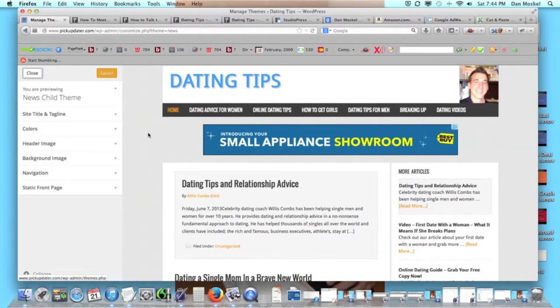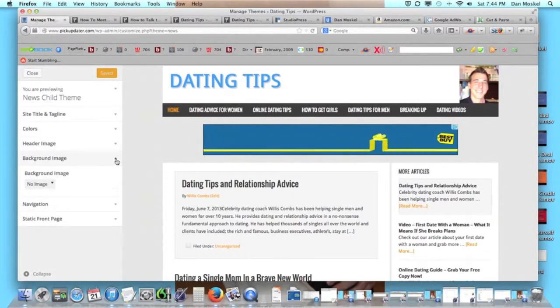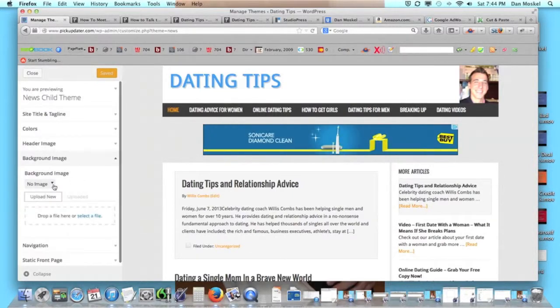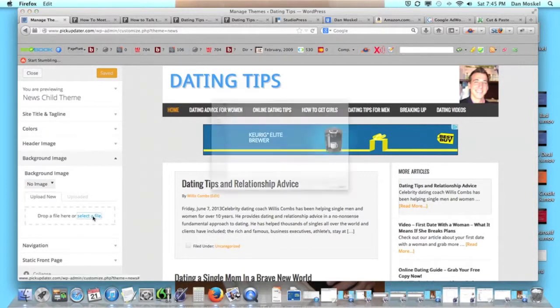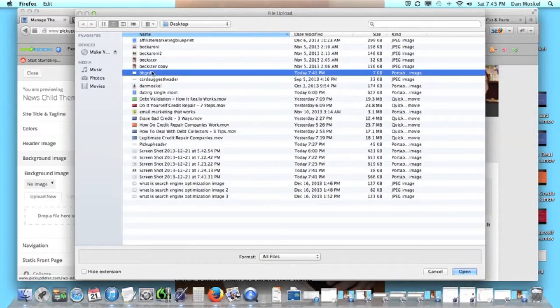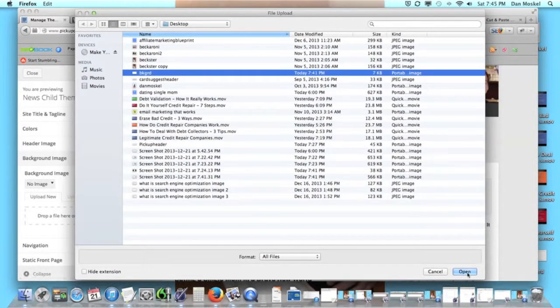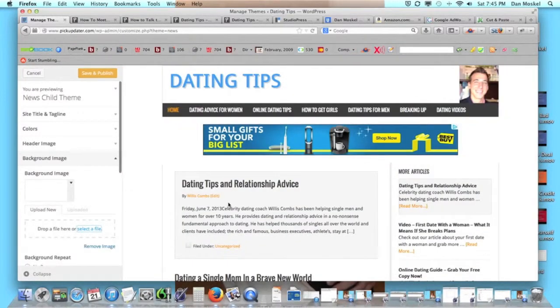So we're going to go drop down and we're going to upload a new file. We've already got our file here, background, and we're going to click open, and it's going to change all to white.